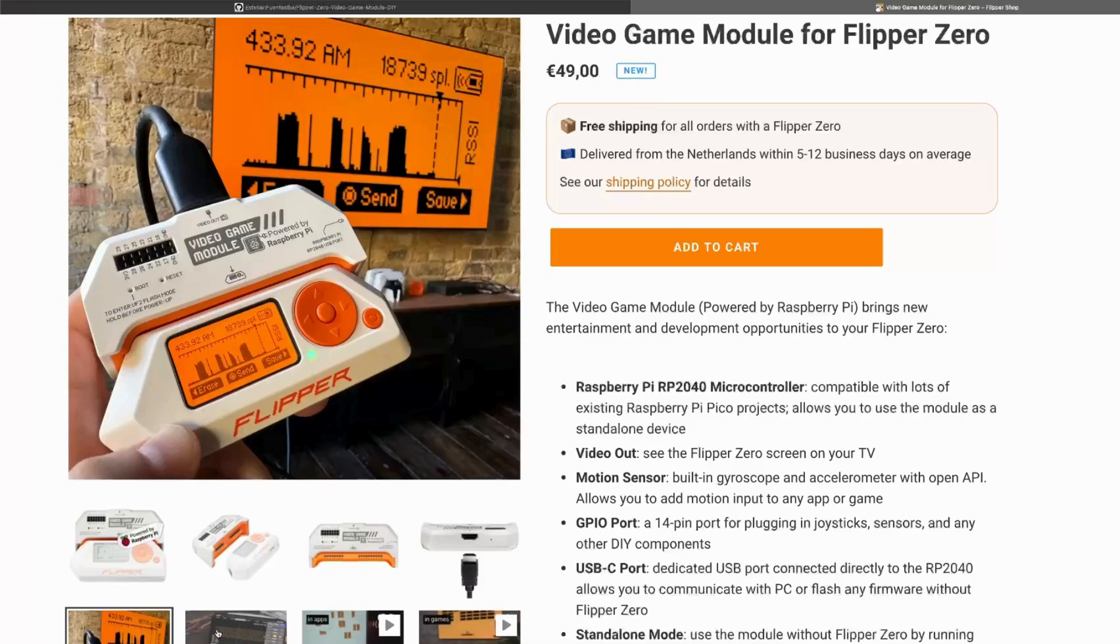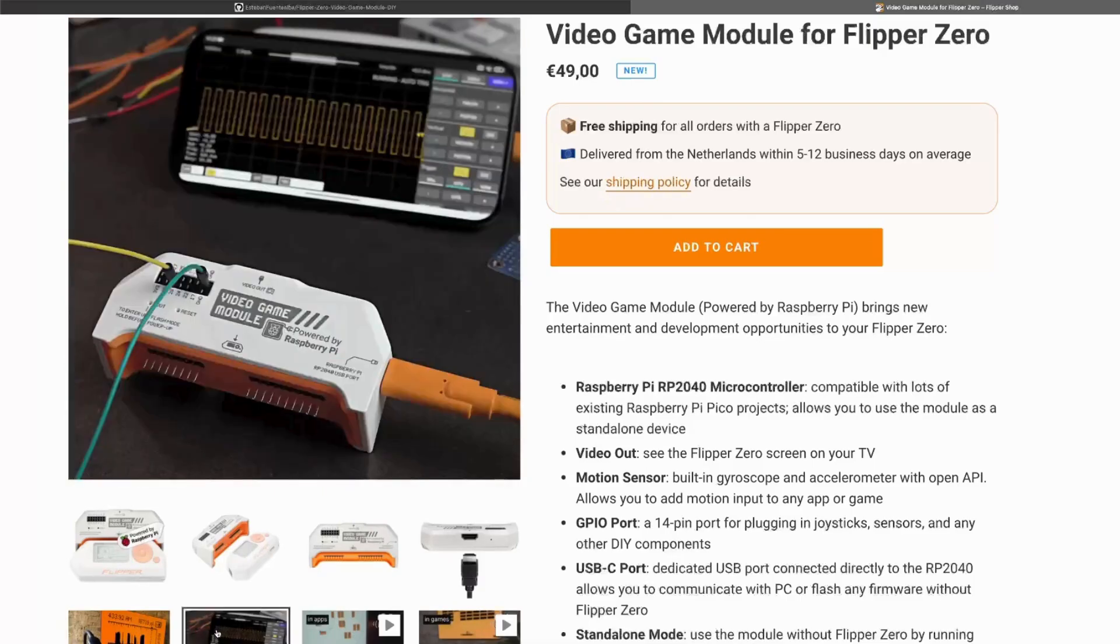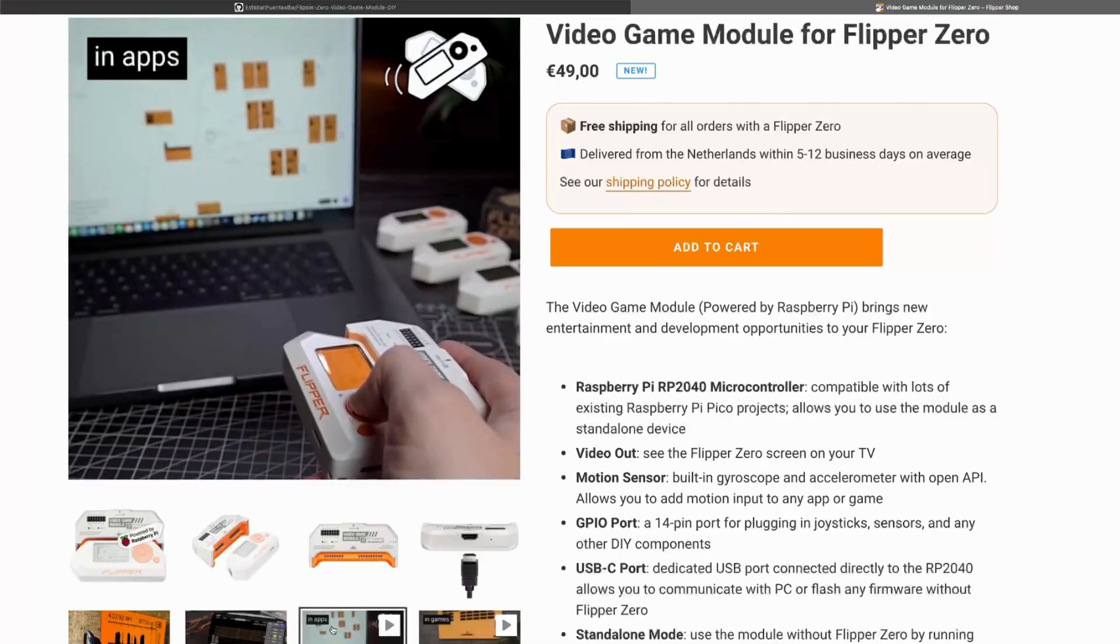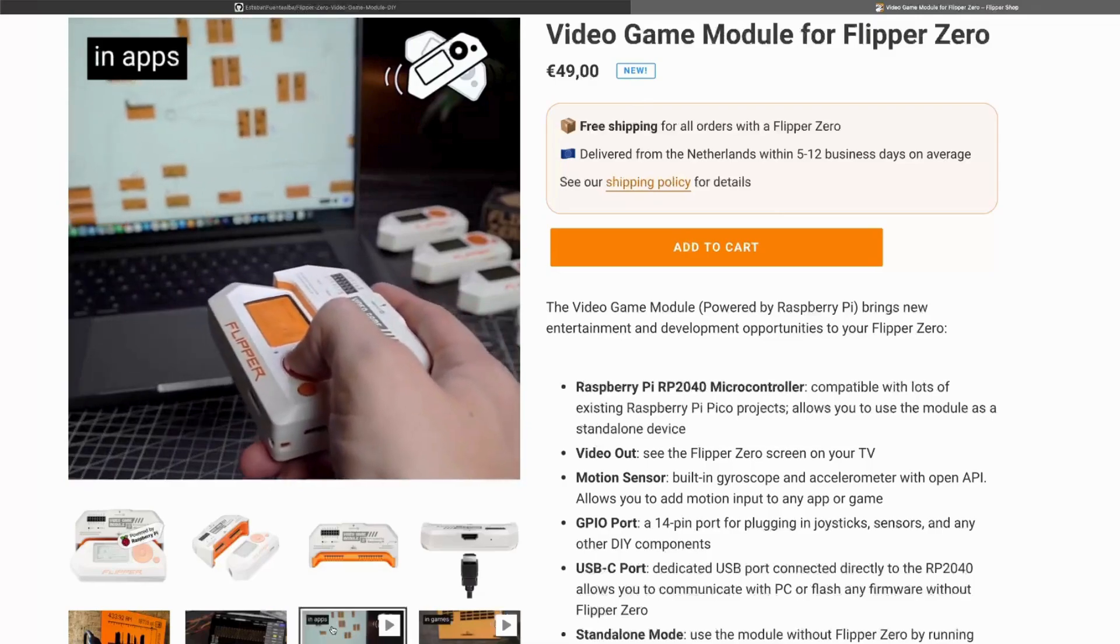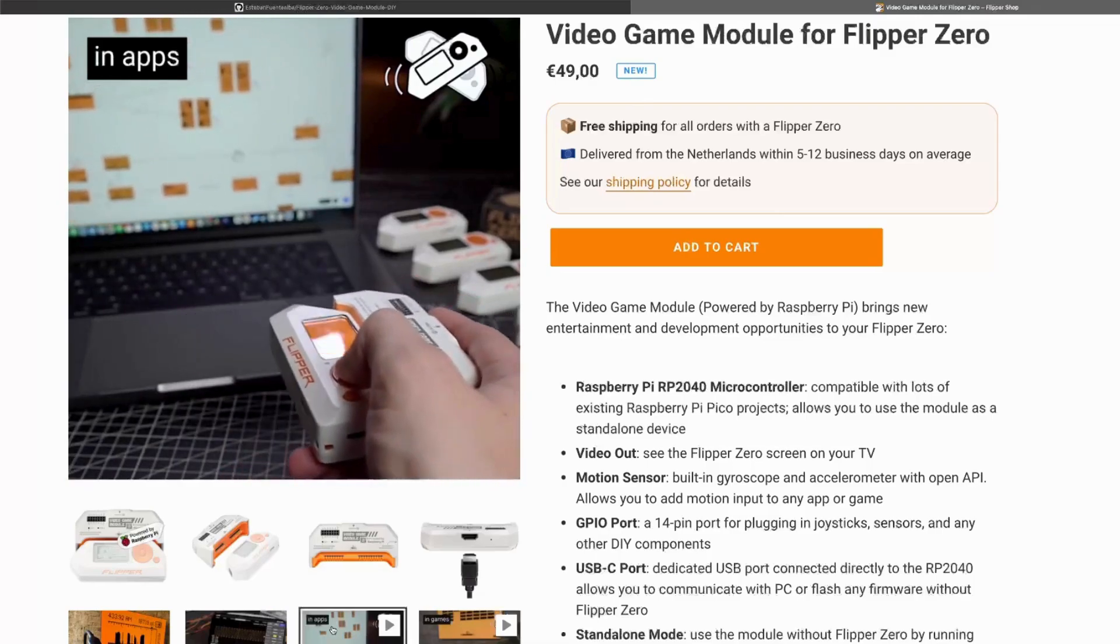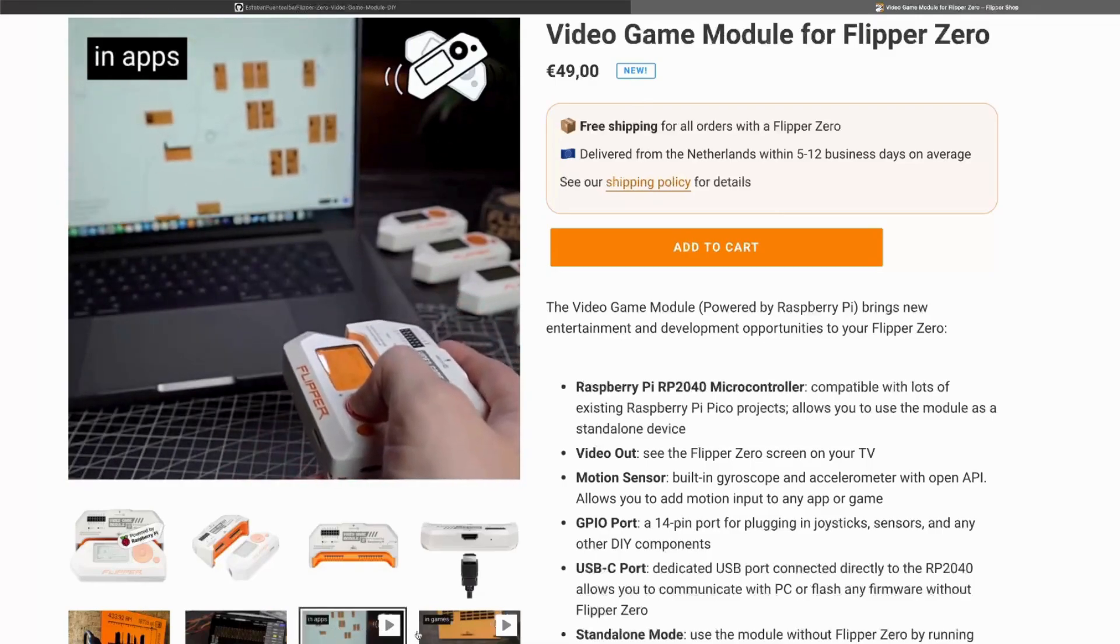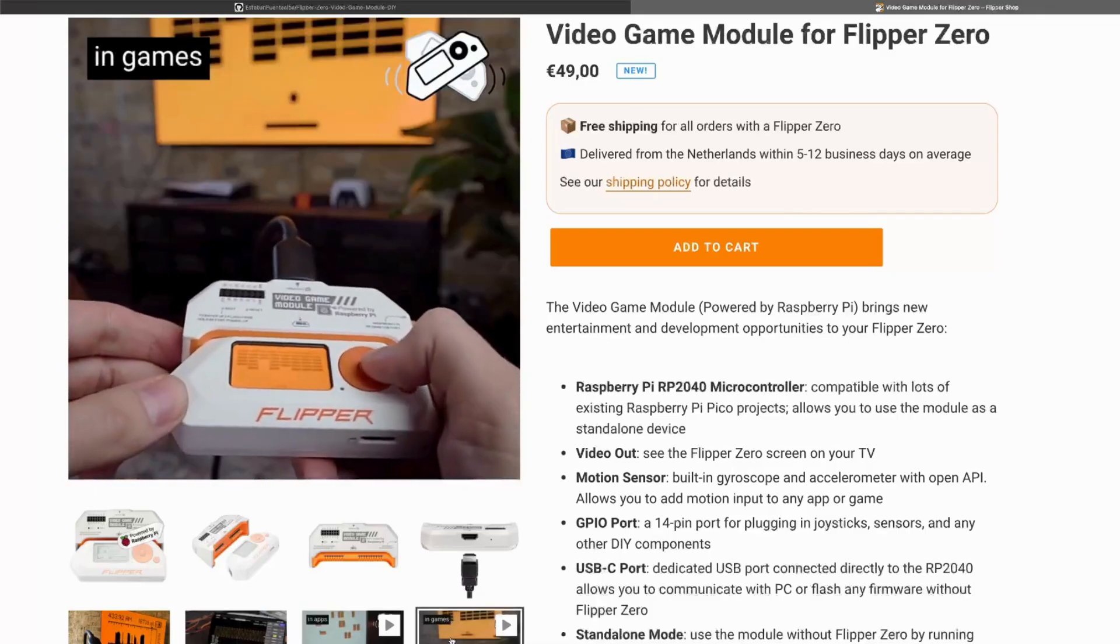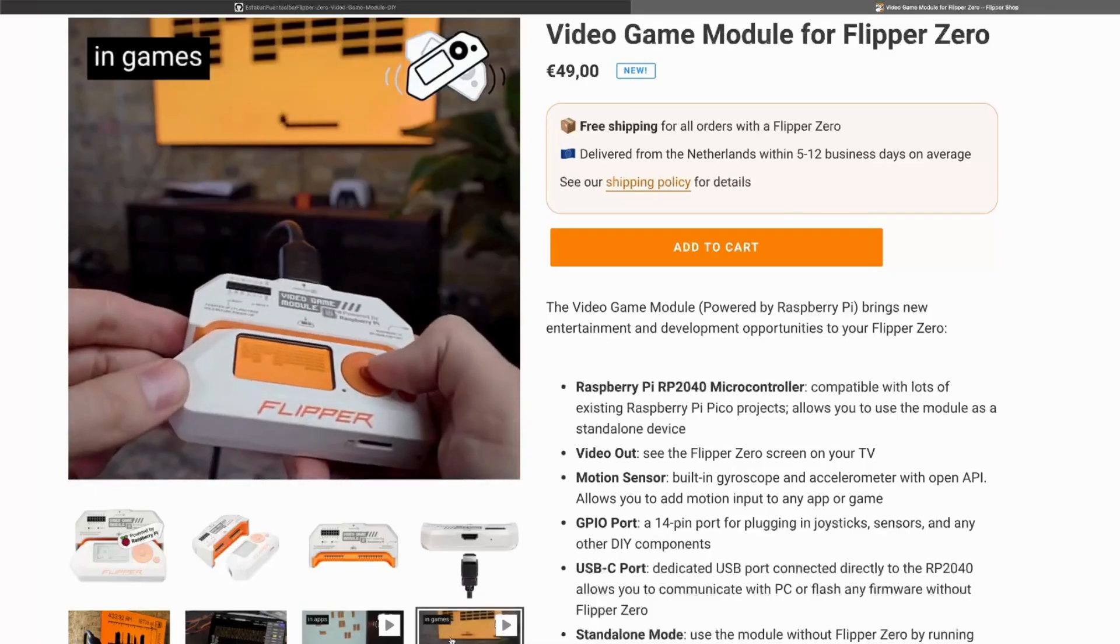They didn't focus only on TV output. It will also include two sensors, a gyroscope and an accelerometer. And there is also GPIO and a USB-C port.